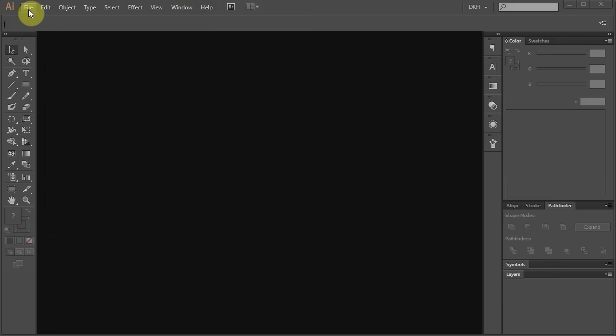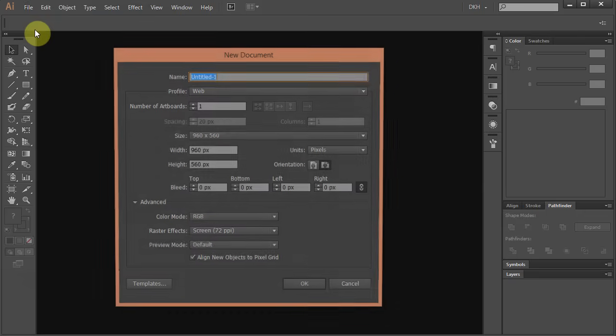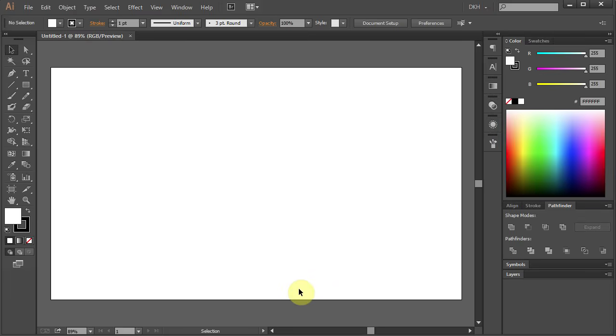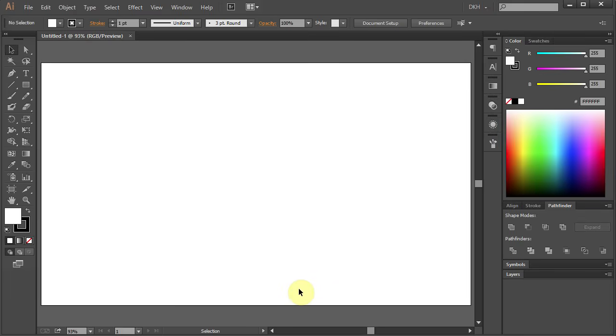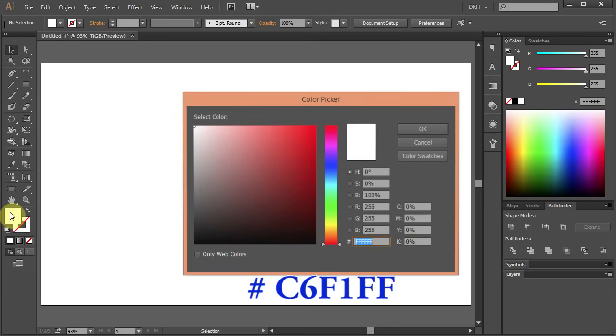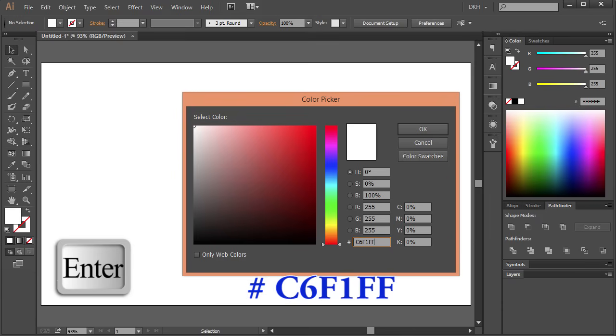Let's make a new document. Go to File New and click OK. Let's change the stroke color to None and double click on the color box. Type C6F1FF for the number and press Enter.